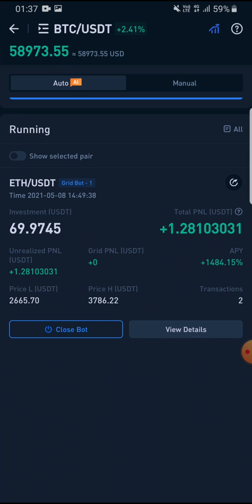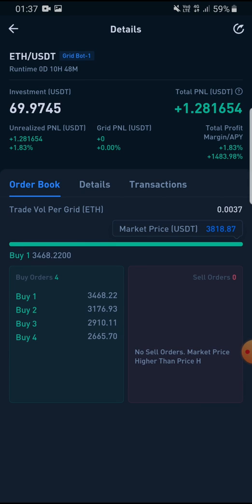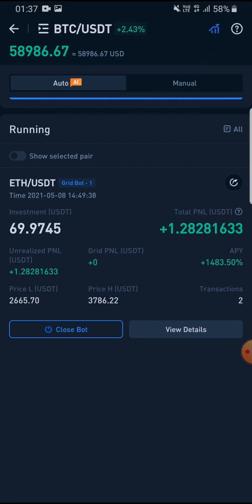This is the first bot I've tried out. When you press view details, it says runtime: zero days, 10 hours, 48 minutes — so it has been running for 10 hours and 48 minutes, and it gave me a $1.28 profit.